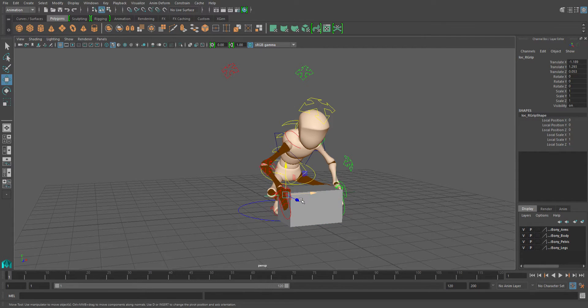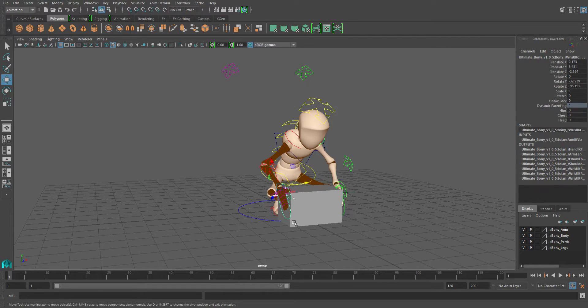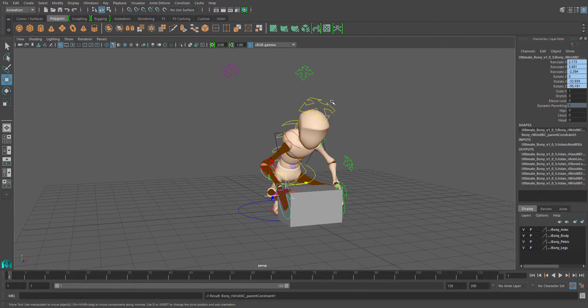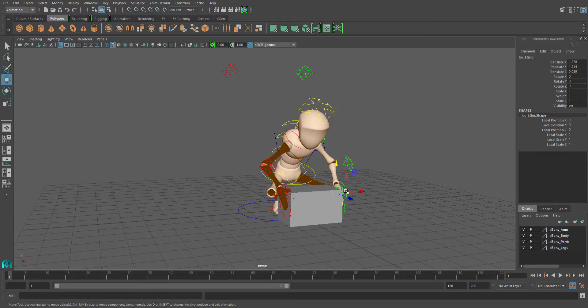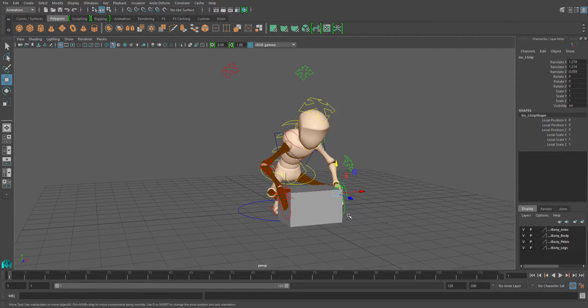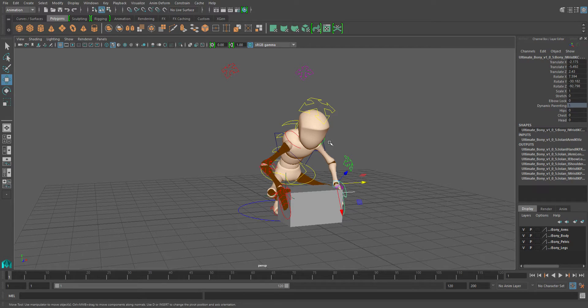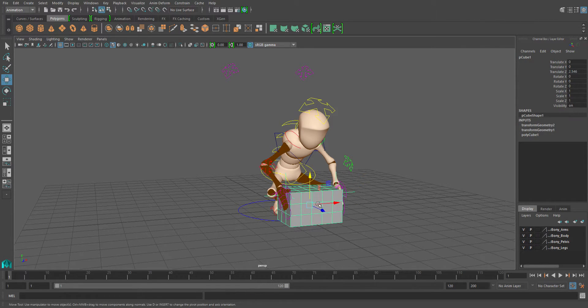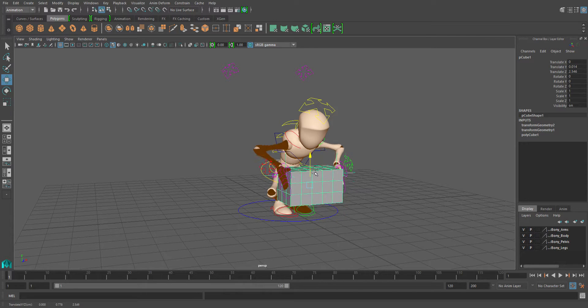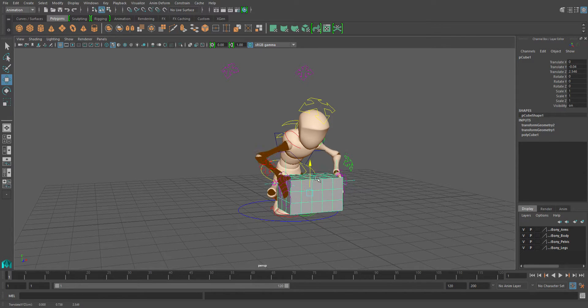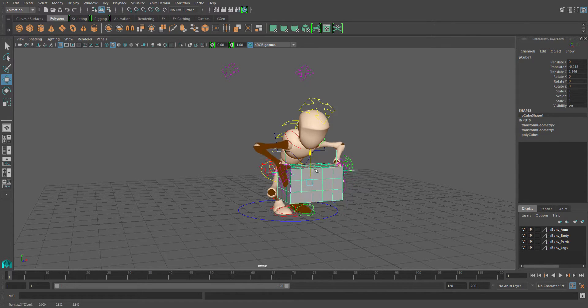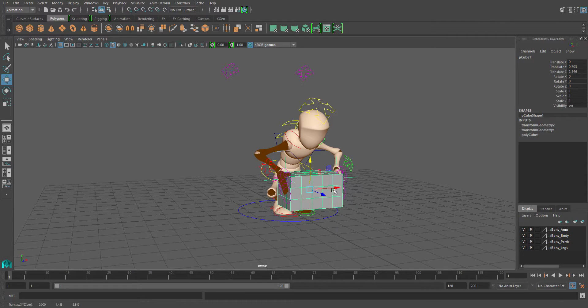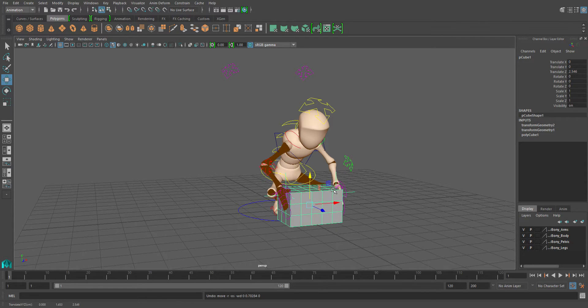Now I'll select that locator, select the IK control, go to constrain and parent. Then repeat that on the other side: click the locator, shift select the IK control, constrain parent. Now I can move the box and it moves the hands with it.